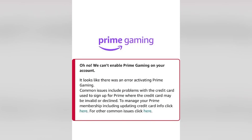If you are trying to sign up for Prime Gaming and you end up receiving this error — 'Oh no, we can't enable Prime Gaming on your account. It looks like there was an error activating Prime Gaming.' Common issues include problems with the credit card used to sign up for Prime, whether the credit card may be invalid or declined.